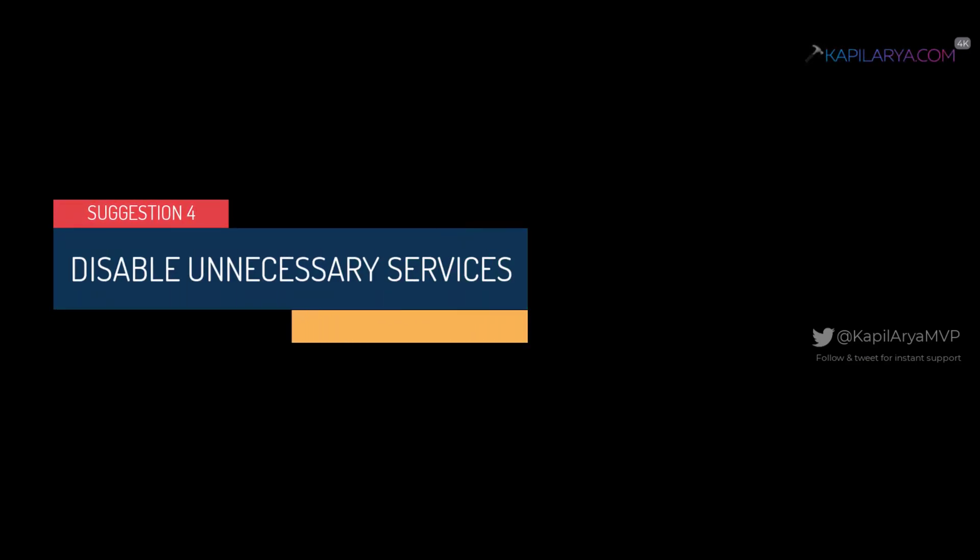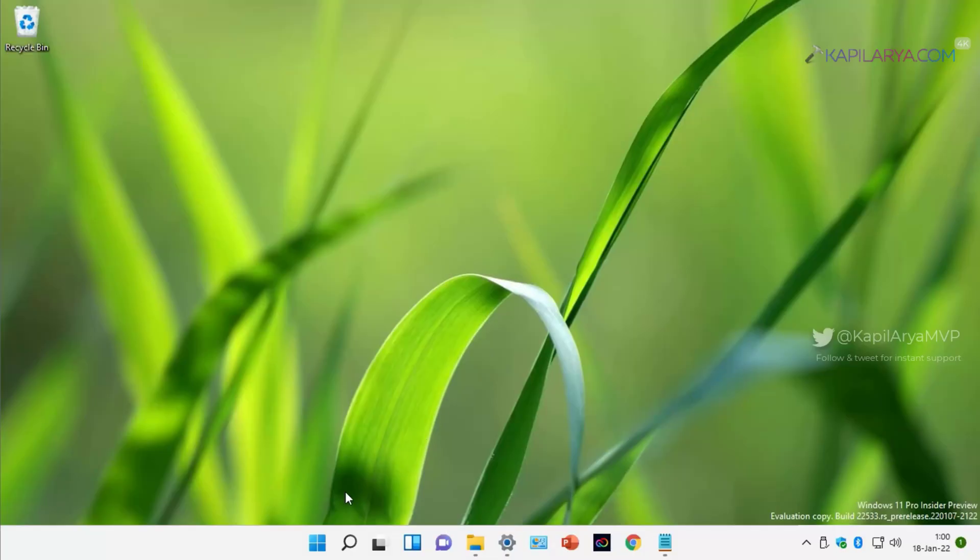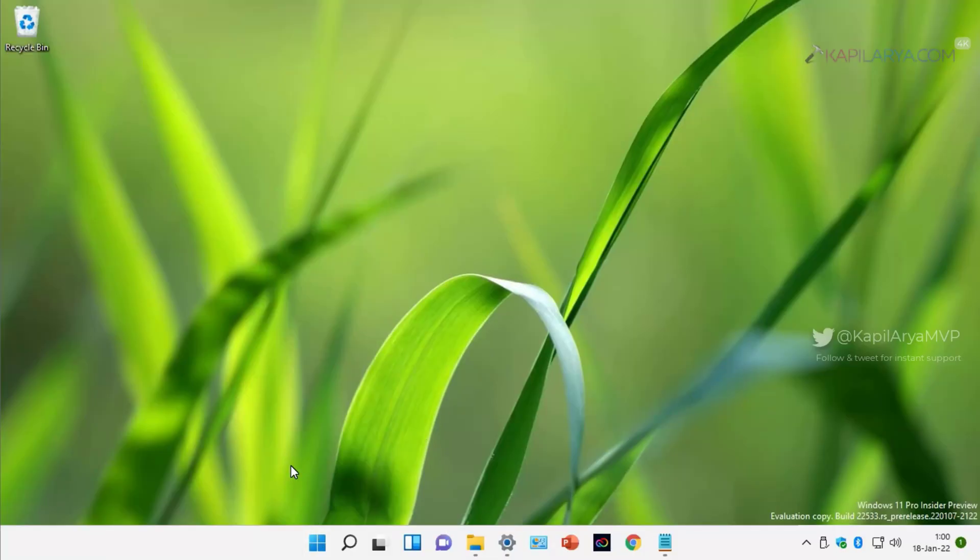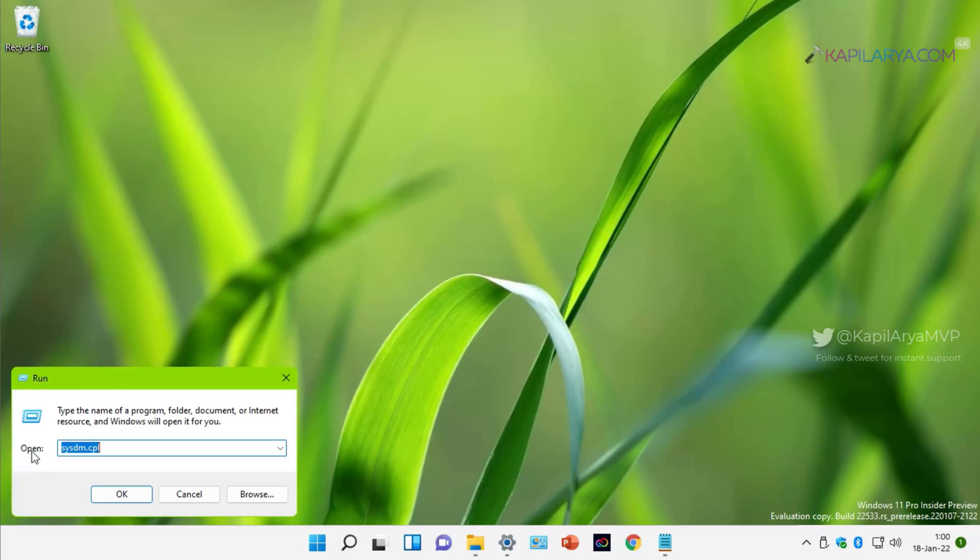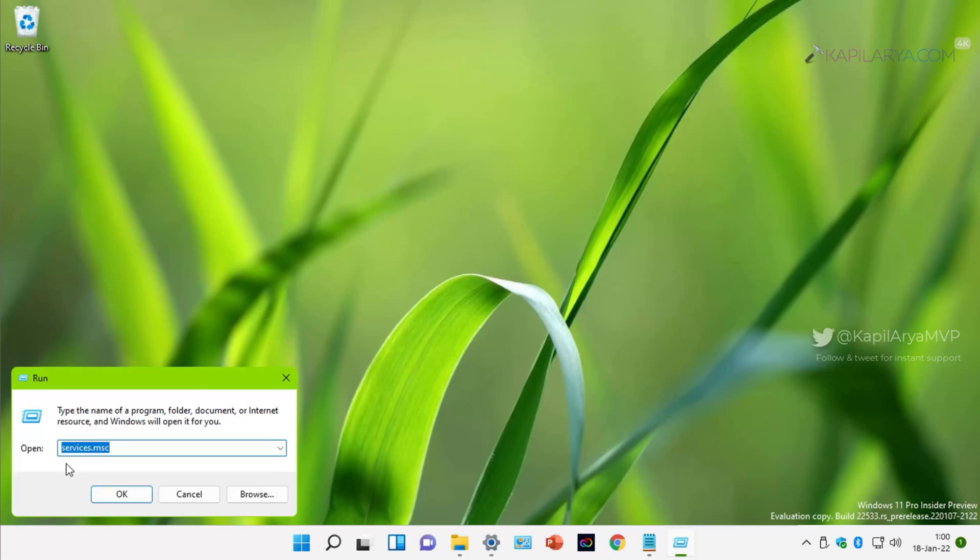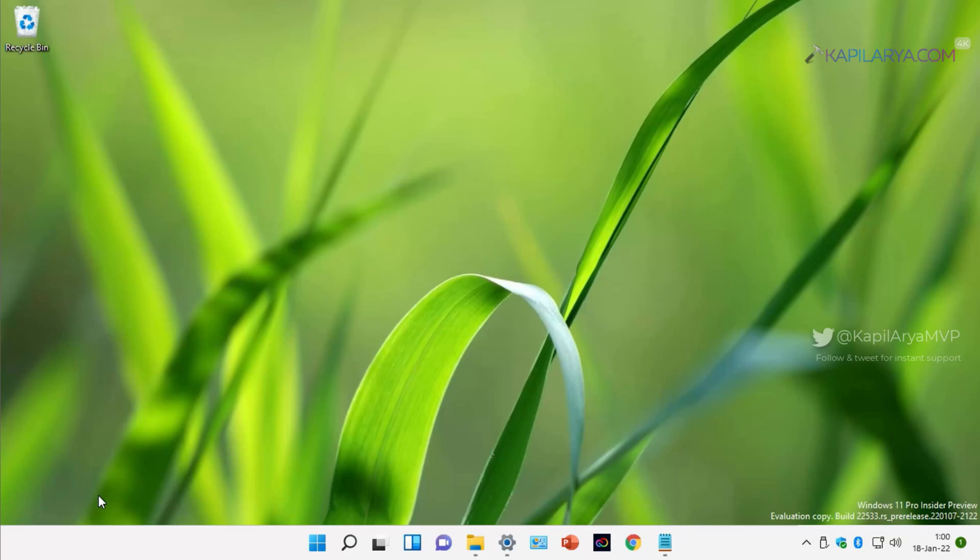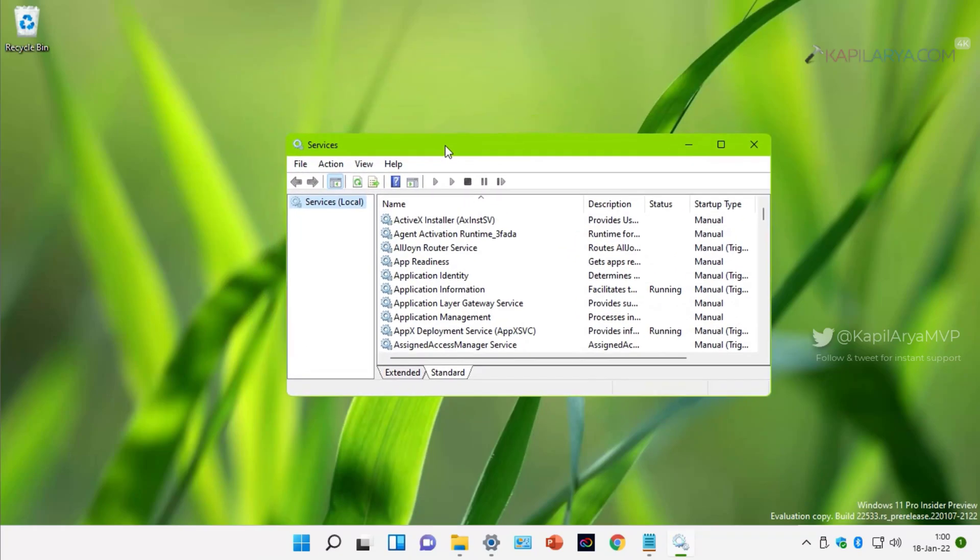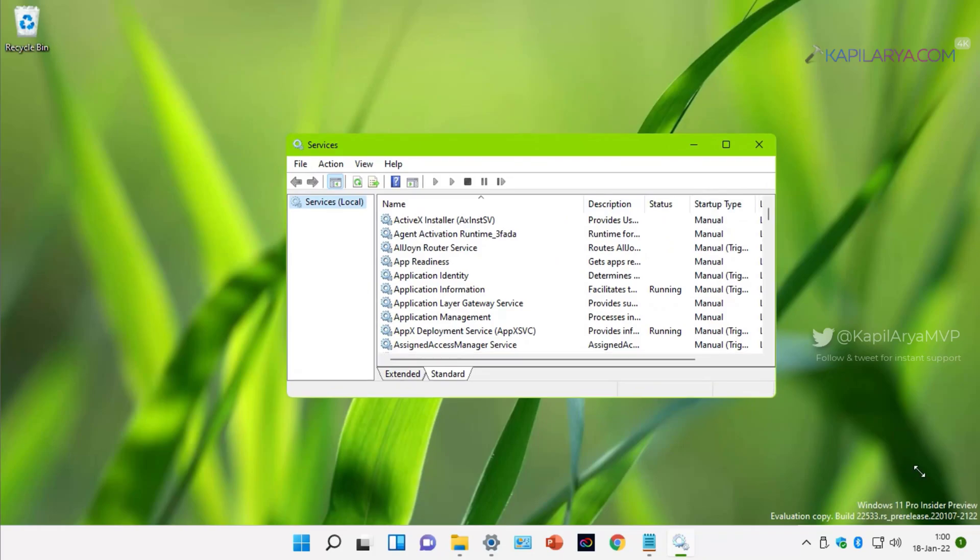Our next suggestion is to disable unnecessary services. For this, we will right-click on the start button and select Run. Type services.msc and click OK. Under Services snap-in, you have to locate all the services which you do not want to run, and these background services if disabled, will also contribute to make your Windows 11 even more faster.